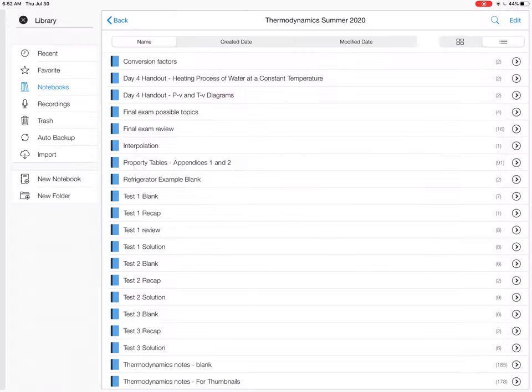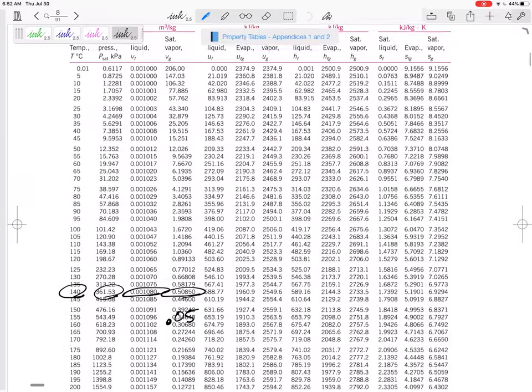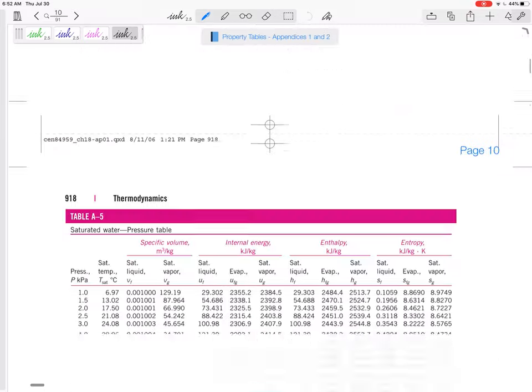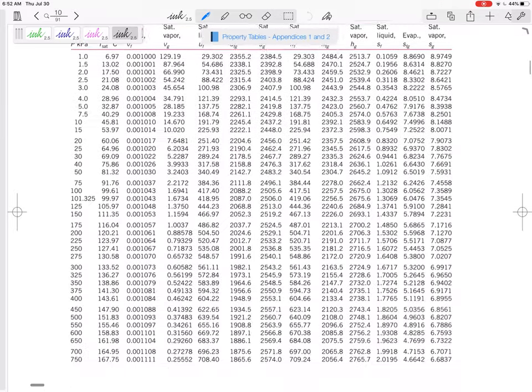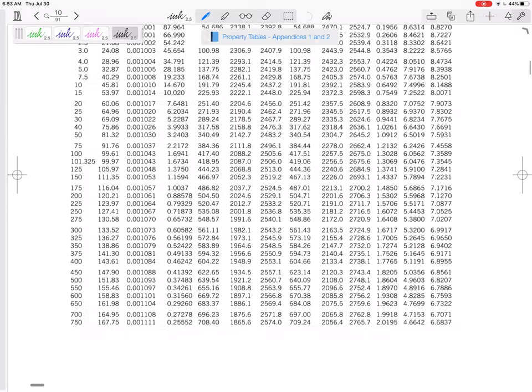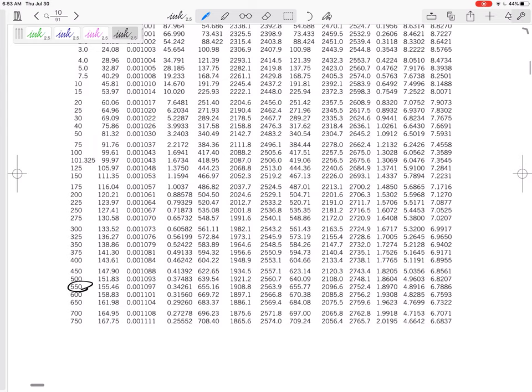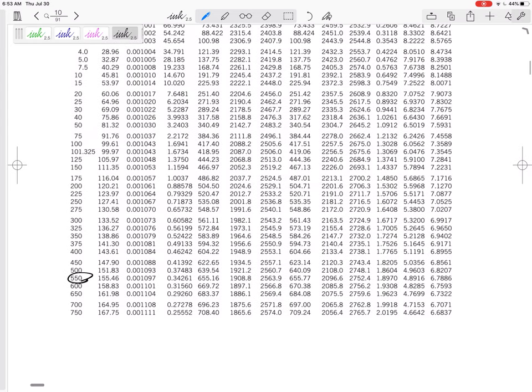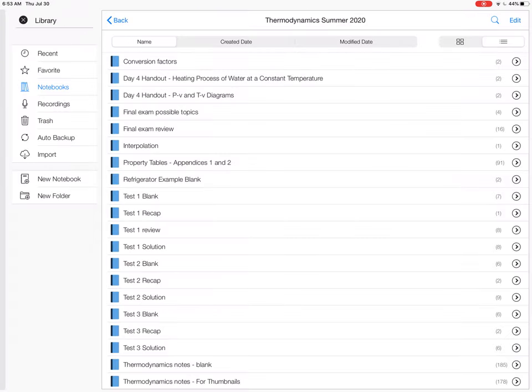Alright, so it's saturated liquid. So for 550, let me go to the property tables. Go to A-5. For 550, yeah, don't even have to interpolate. Be ready and be careful. Be able to interpolate. Alright, so the temperature will be 155.46, and the V would be VF, 0.001097. So no calculations needed for that one.